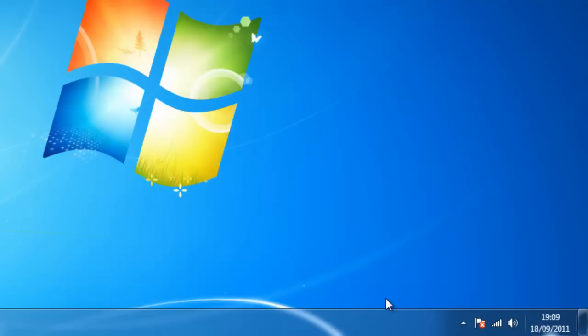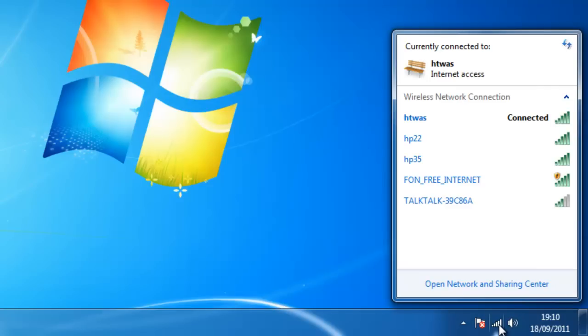So the first thing we need to do is move our mouse down to the white bars in the bottom right hand corner of the screen. Double left click, and up comes a list of wireless networks.